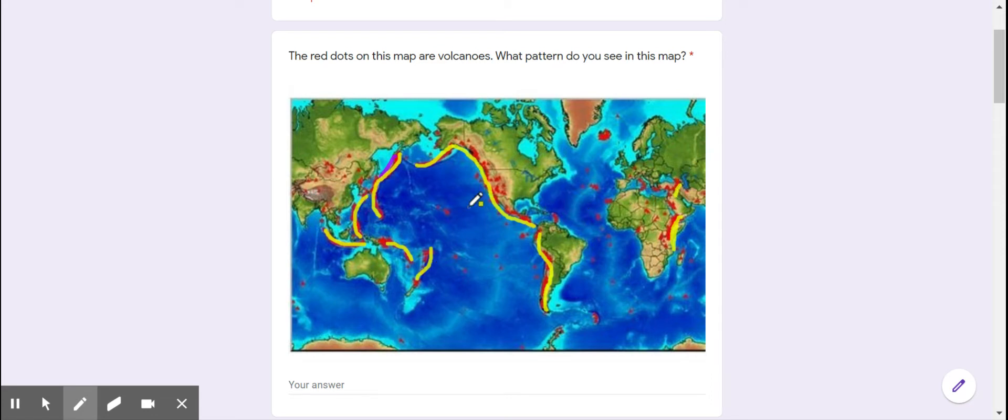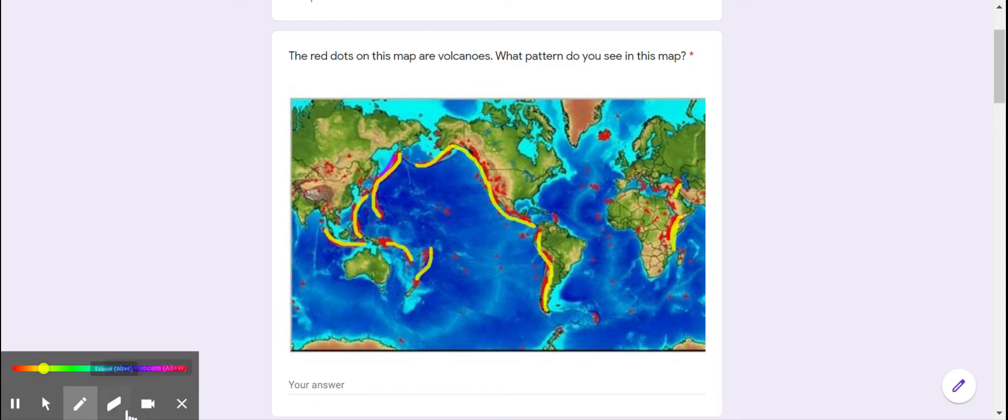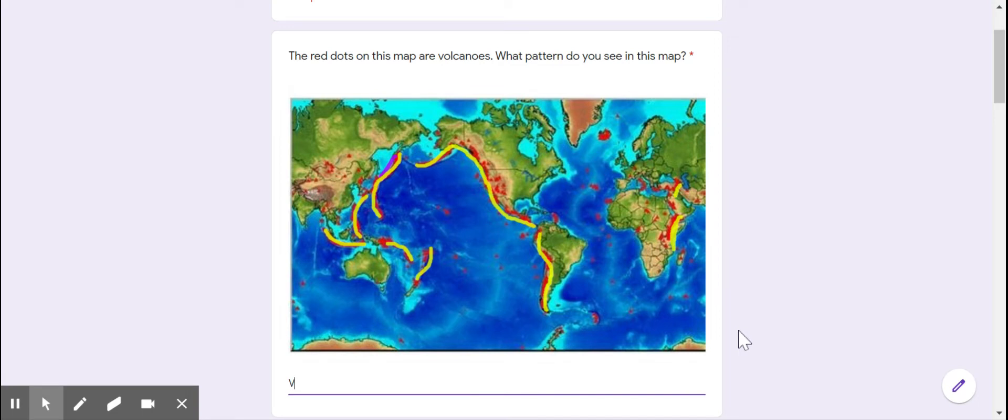These ones are all right in the ocean. This is right on the edge of the continent. This one's in the continent but near the edge. So volcanoes are in lines near the edge of continents.